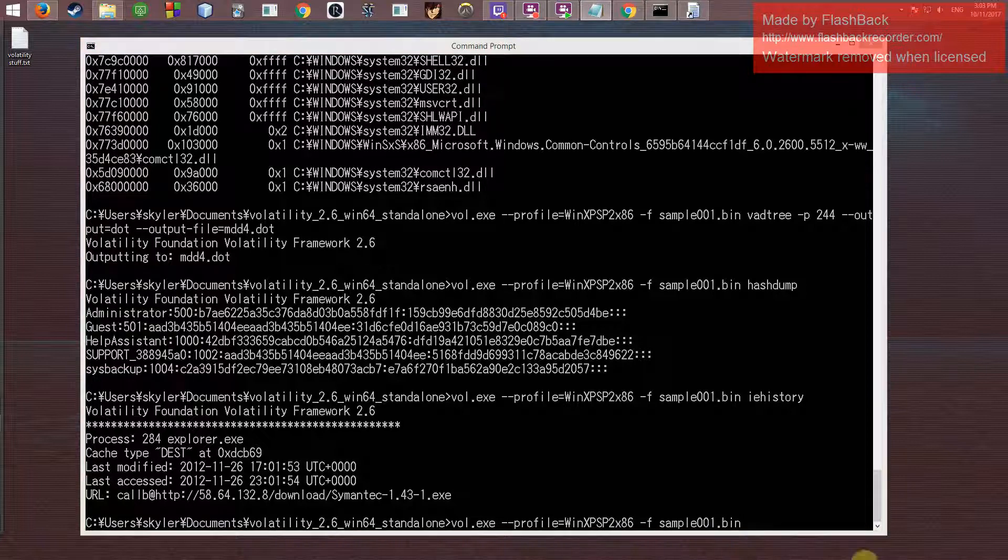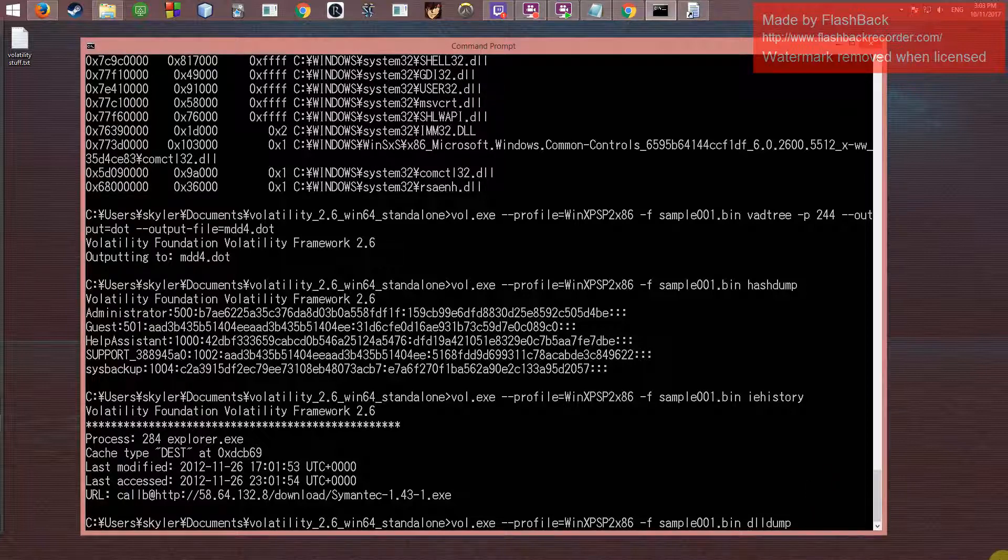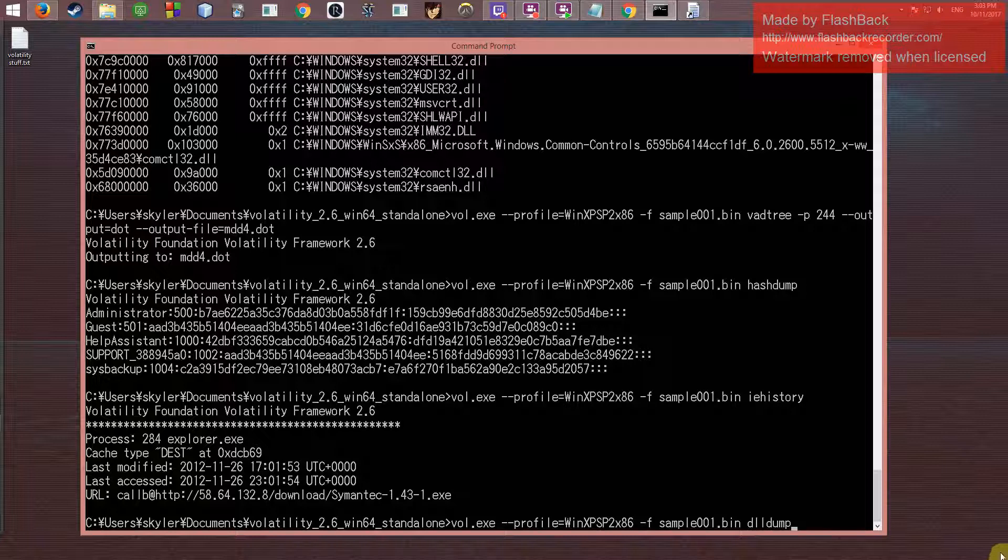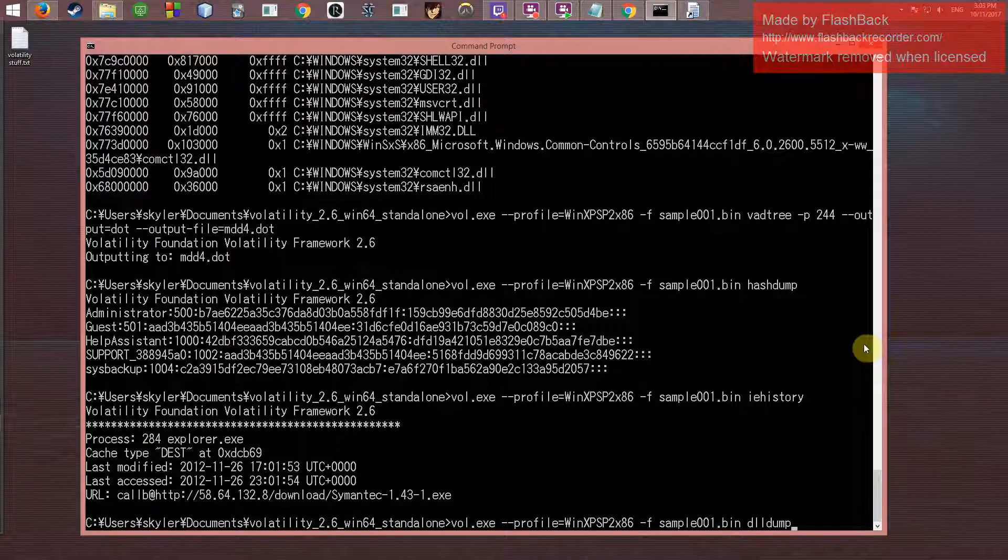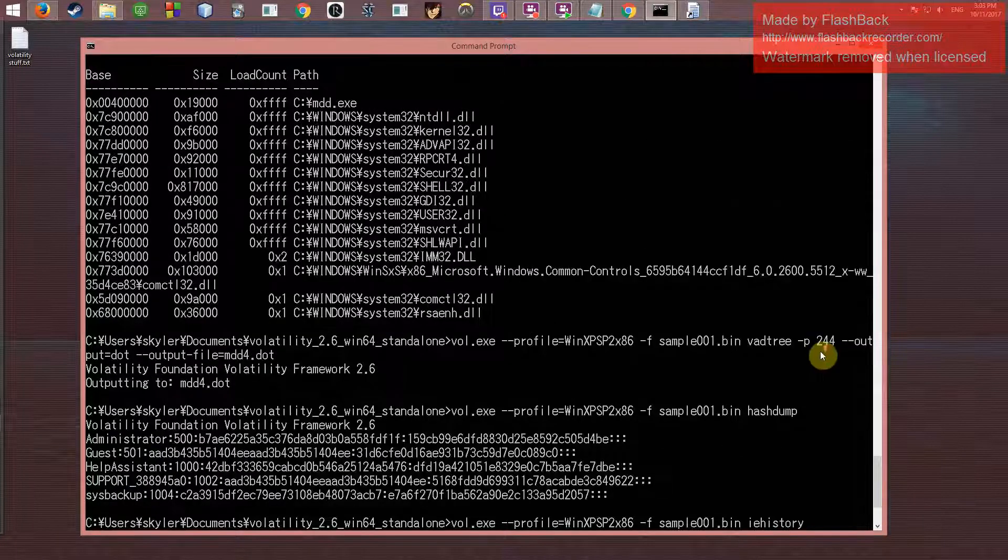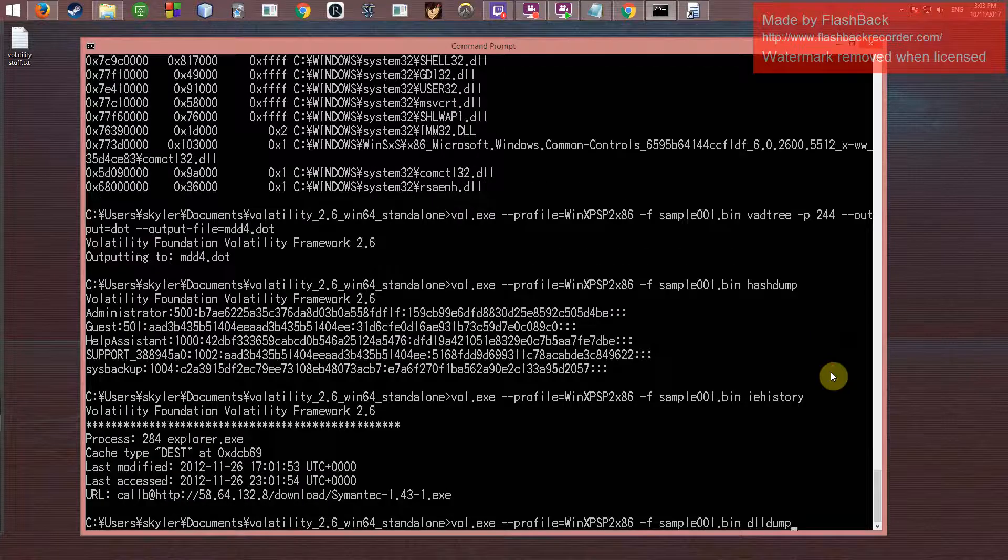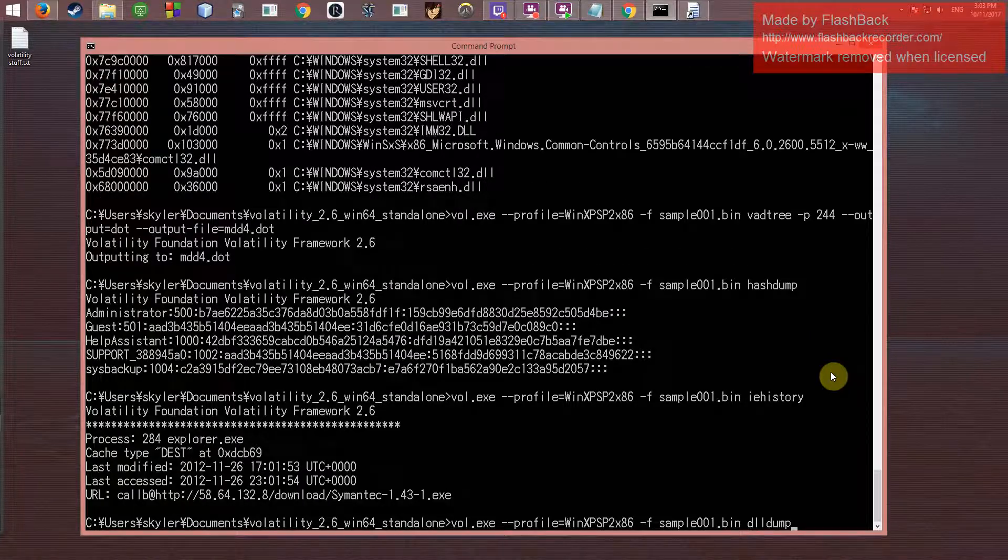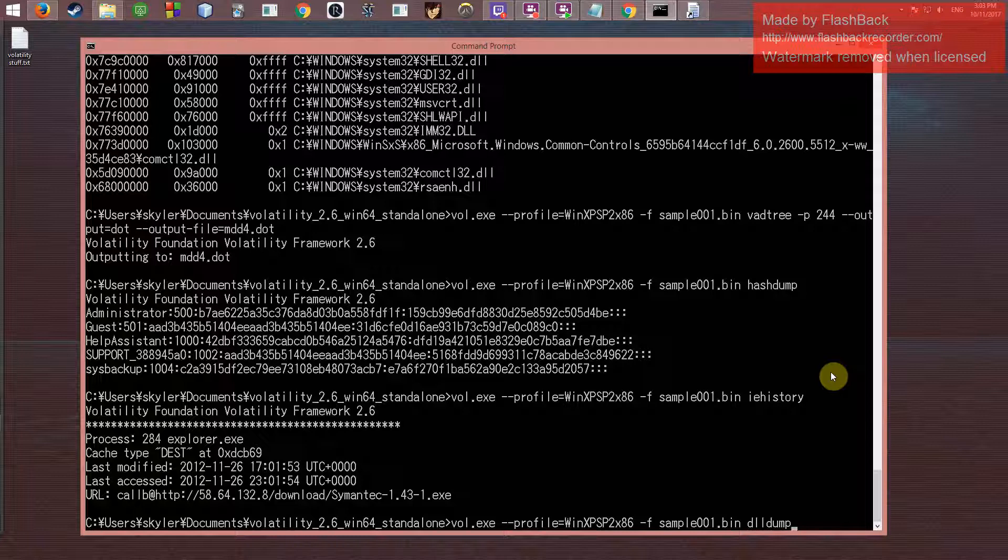There's another one, dlldump, which I'm not going to do because I did this earlier and it dumped malware onto my computer, which thankfully my firewall caught. But it just dumps any of those DLL files that were listed in dlllist for further analysis, which is pretty cool. But when you have an infected system, it is not so much cool. So yeah, use that at your own discretion.